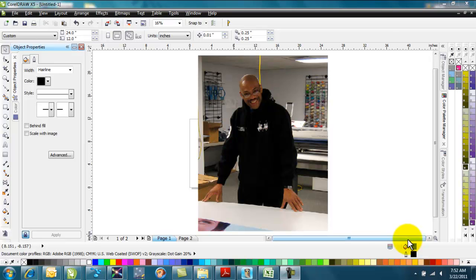The question came up this morning on my VersaCam about trying to remove a background from a picture so they could create a wall graphic of a person.